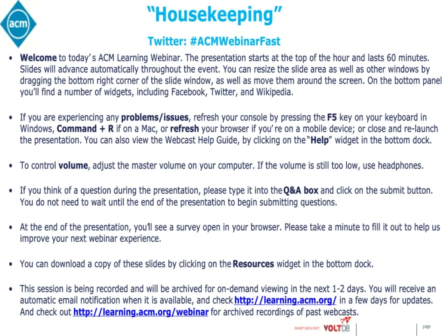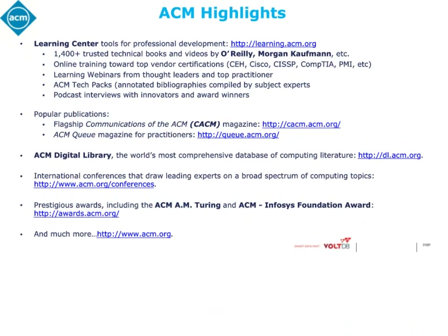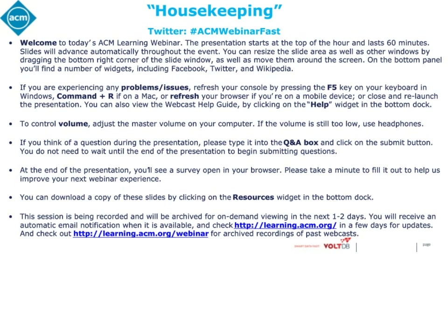Before we get started, I'd like to quickly mention a few housekeeping items. The slides will advance automatically throughout the event. On the bottom panel, you'll find a number of widgets and resources. If you're experiencing problems with the slides or audio, press the F5 key in Windows, Command plus R if you're on a Mac, or refresh your browser if you're on a mobile device, or close and relaunch the presentation. If that doesn't work, try rebooting your computer.